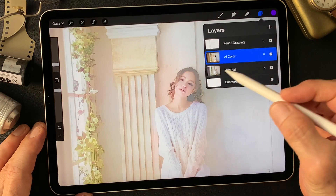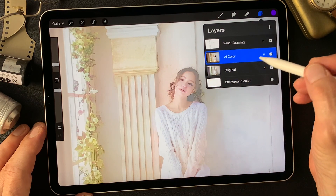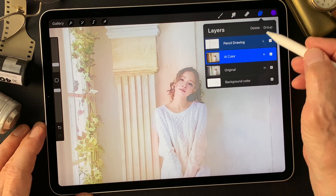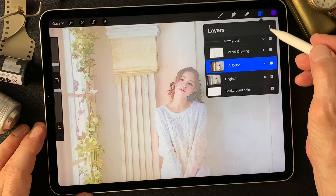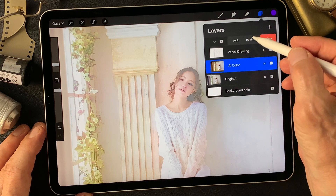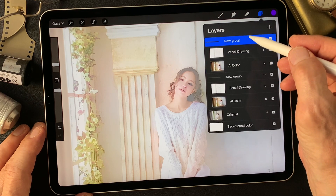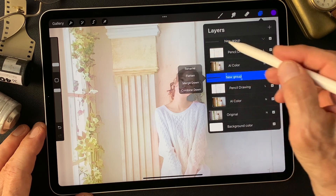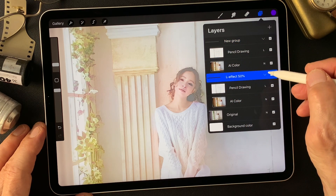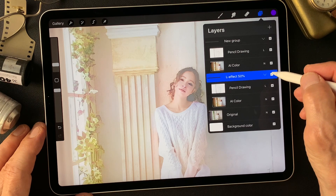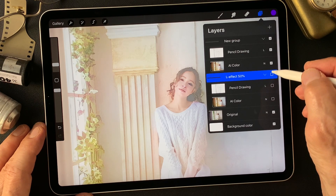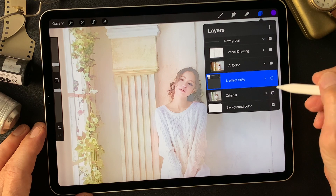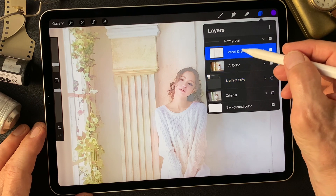Nice color, luminosity 50%. Nice pencil drawing type image with a nice balance. I'm going to make a group and duplicate it. One group will be the luminosity effect image, and the other is half tone at 50% opacity.